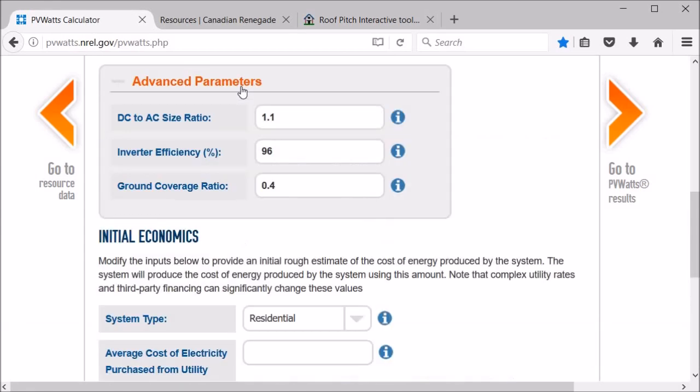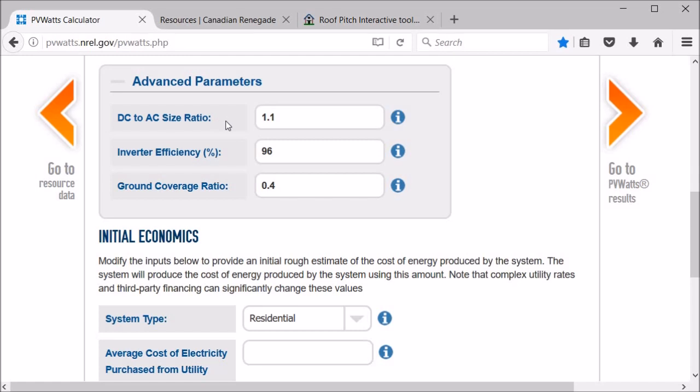The DC to AC size ratio, that would be the number of watts your panels can produce versus the number of watts that the inverter can handle. So if you have 7,000 watts of panels and an inverter that can handle 6,300 watts, that would be fine. Most of the time your panels aren't going to be putting out a hundred percent of the energy that they can due to the angle of the sun, cloud cover, dirt on your panels, etc. So that's fine to have that sort of a ratio. So we'll leave that.